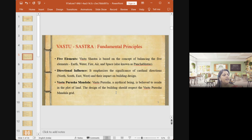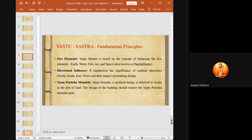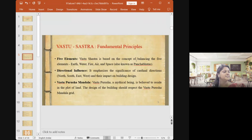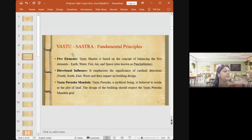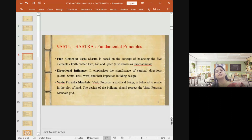The fundamental principles of Vastu Shastra include the five elements — and a participant correctly identified them as earth, water, fire, air, and space — also known as Panchabhutas. In our colloquial language these are called Agasham, Bhoomi, Vayu, Agni, and Jalam. The directional influence is the second principle, which emphasizes the significance of cardinal directions: north, south, east, and west.